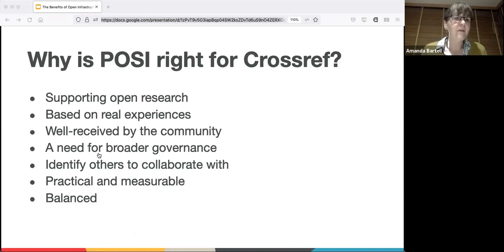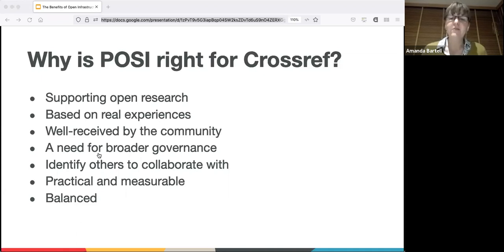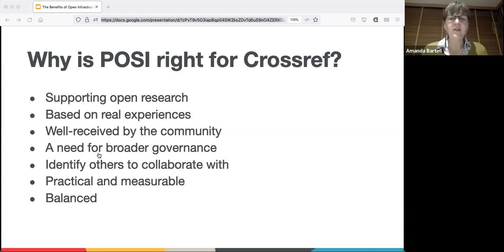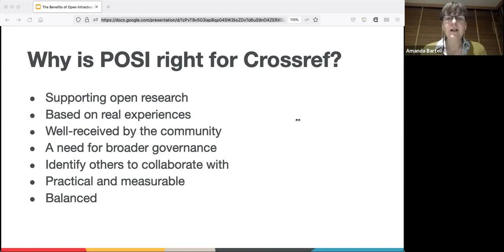Why did we decide POSI was right for Crossref? We know it supports open research by enabling us to assess and build trust in open scholarly infrastructure and all the services that underpin open research. It's based on real-life experiences, inspired by forming ORCID, running Crossref, and setting up ROR. And it was well received by the community - POSI has already inspired many to evaluate, reference, build upon or extend these principles.